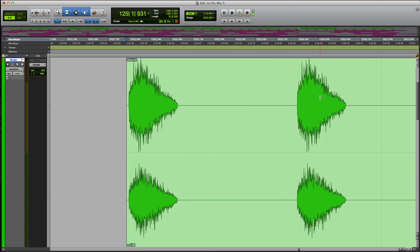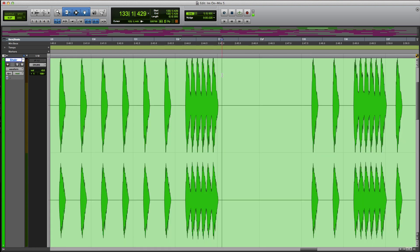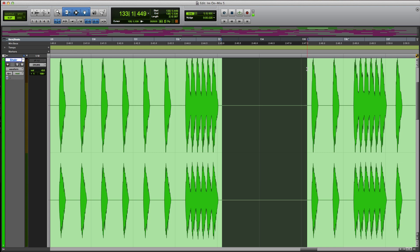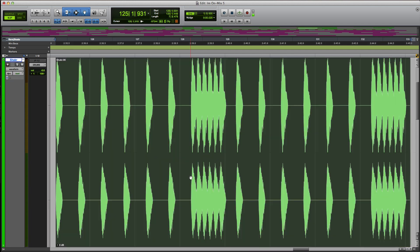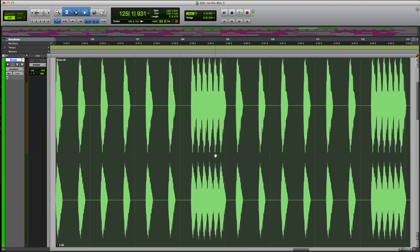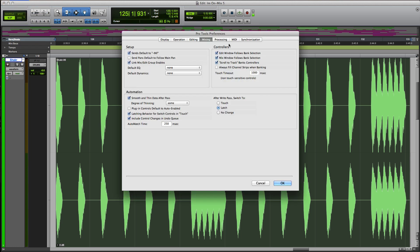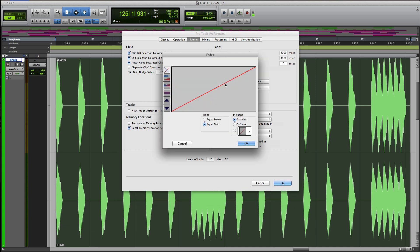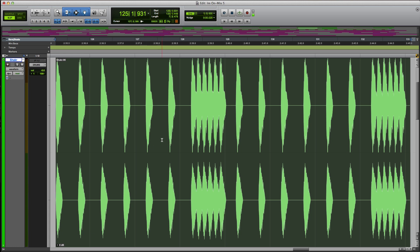So say I want to just add fades at the beginning and end — as you can see there's no fades — just hit F and it's going to do however you have it preset in your settings. You go to your preferences, go to editing, fade in, and whatever you have set up here is how it's going to do it every time you hit F.